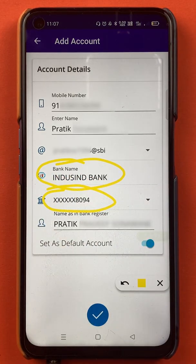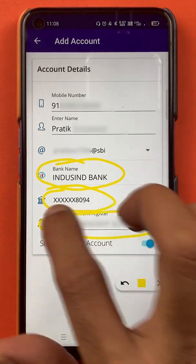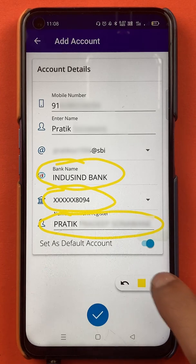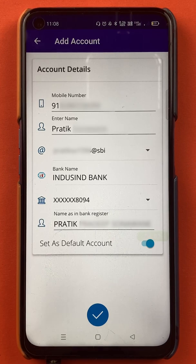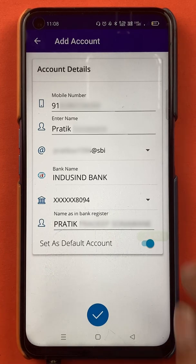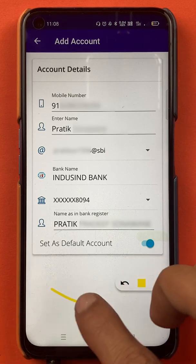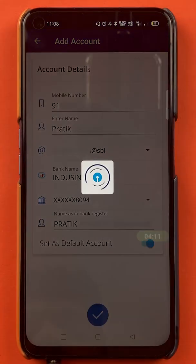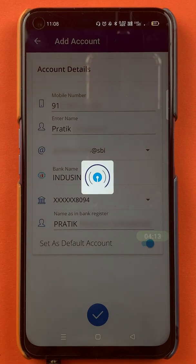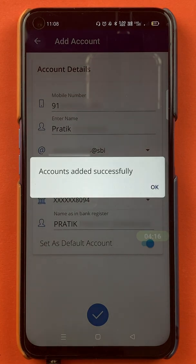Now you can see I have just selected the bank name and automatically it has detected my account number — all further details are filled automatically. By using your mobile number it will verify the account name and account number. Check the details once again, and once done, click on the blue tick sign at the bottom.